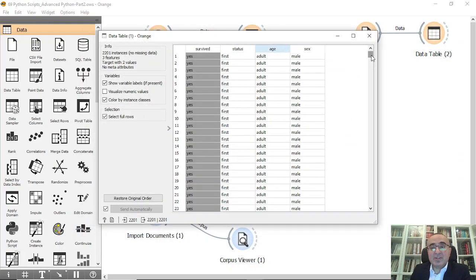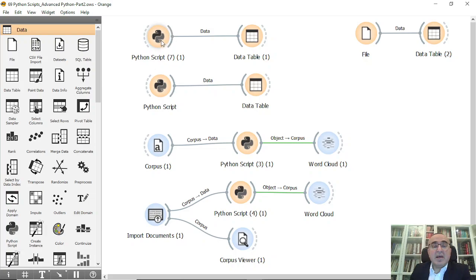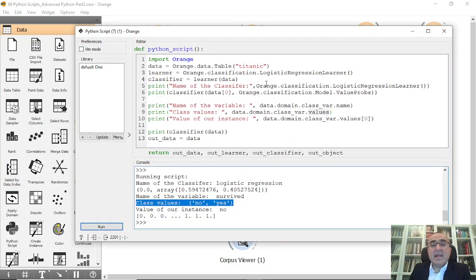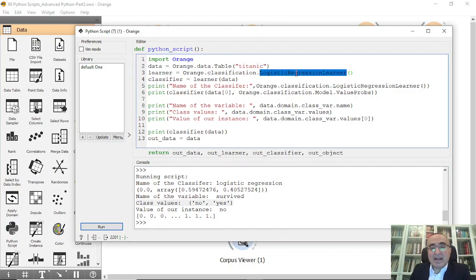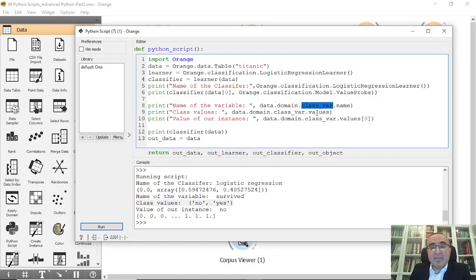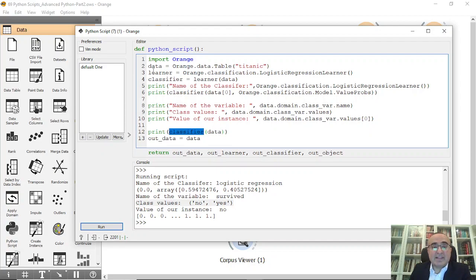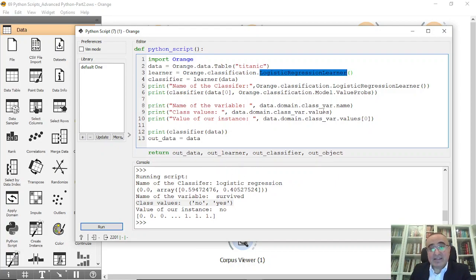We can pass the data to output and see the values. The idea is really to access the dataset, access the classifier — logistic regression — do the classification, access the class variable, the target name and its values, and print the classification results. This is how you access a dataset and a learner within a Python script in Orange Data Mining.